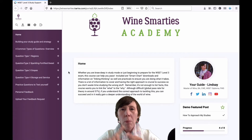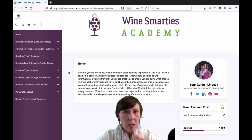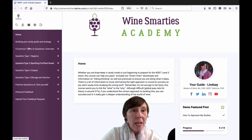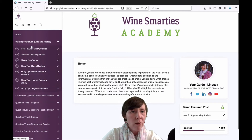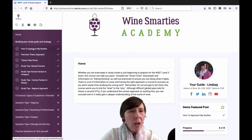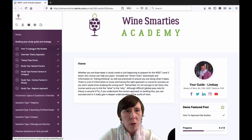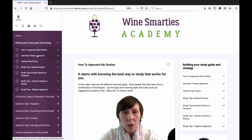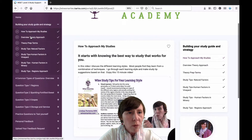How do you approach this thing? What are strategies, tips, techniques? I've created a program based around this and based on my student feedback — a bunch of videos on how do you study for this thing, how do you build your study guide, starting with how do you approach your study and what study style works for you.